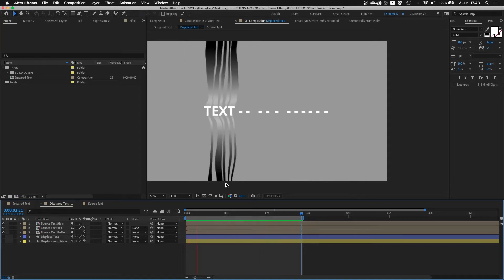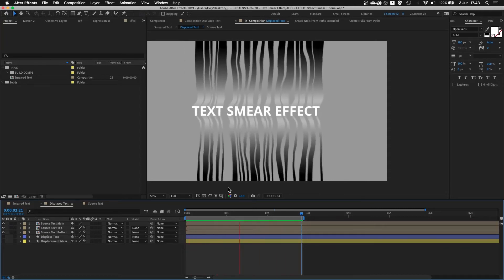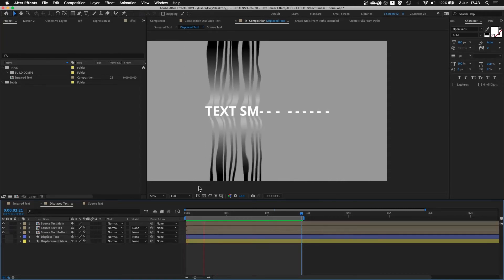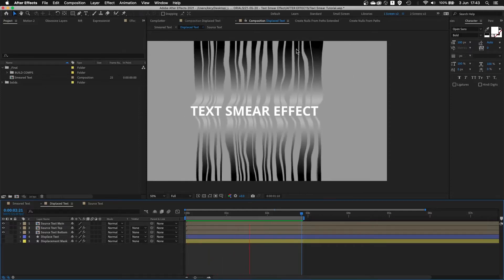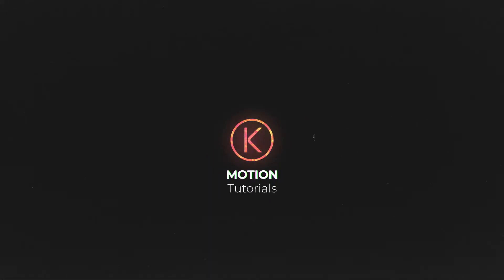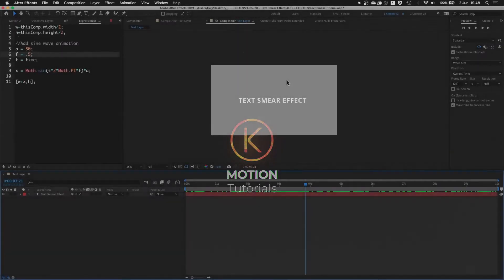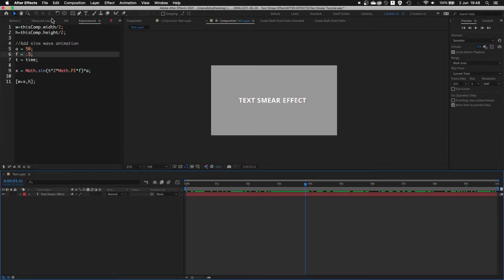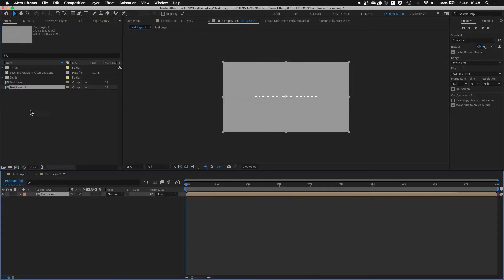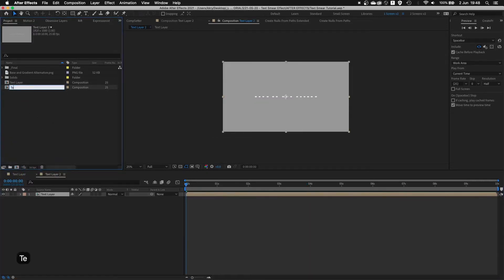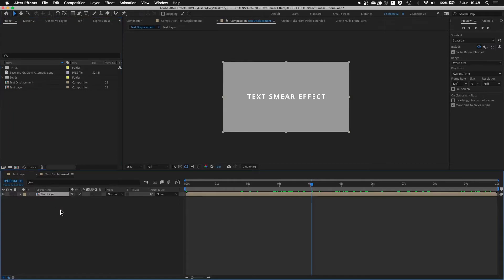In the second tutorial of the series, I will show you how to create the whole smearing effect from scratch and how to add extra effects to make it more dynamic, as you can see on the screen. So we're done with the text layer itself. Now we simply have to drag it to a new composition. We're gonna call this 'text displacement'. This is the comp where the whole smear effect will take place.